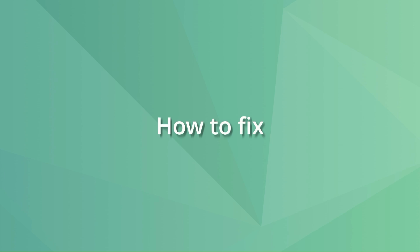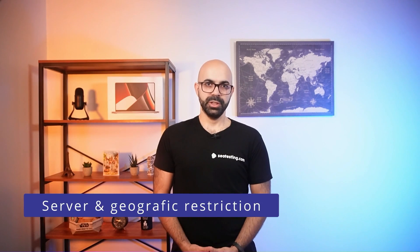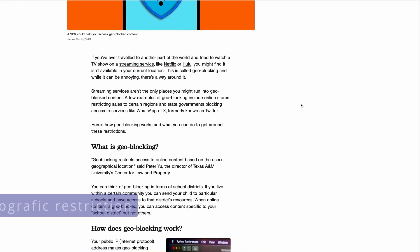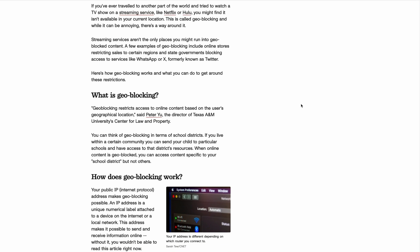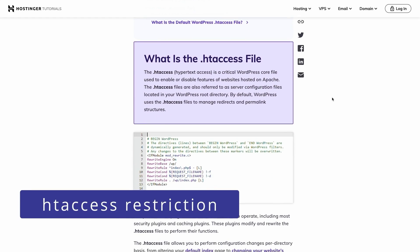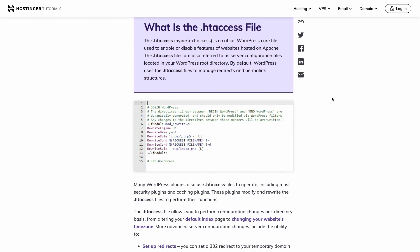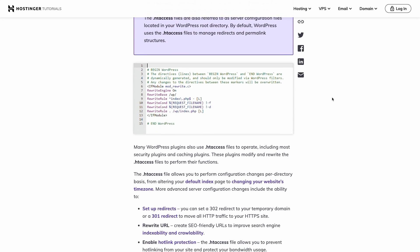Fixing the pages causing 'blocked due to access forbidden' is somewhat easy. If your server is blocking certain IPs or countries, try to find out from what IPs or countries the search engine is trying to crawl the URLs. Then add those IPs to the allow list and the crawler should be allowed to go through the URLs without problems. Similarly, if you are blocking crawlers with the htaccess file, look at the rules explicitly blocking the crawlers, remove them, update the htaccess file, and the problem should go away.